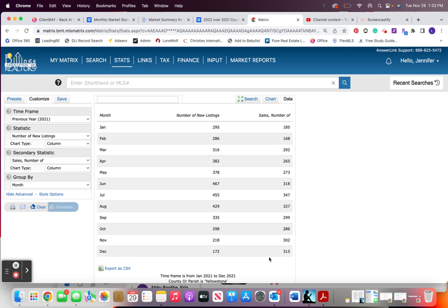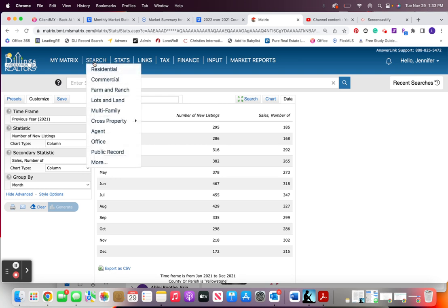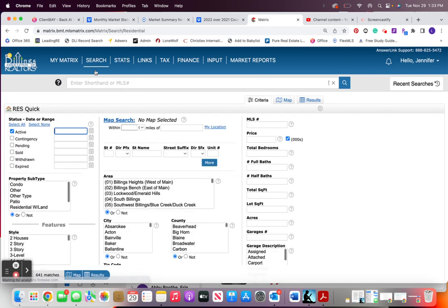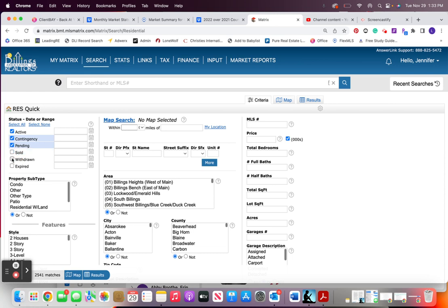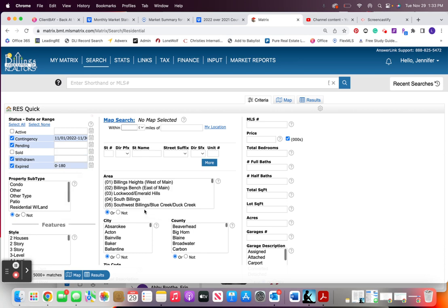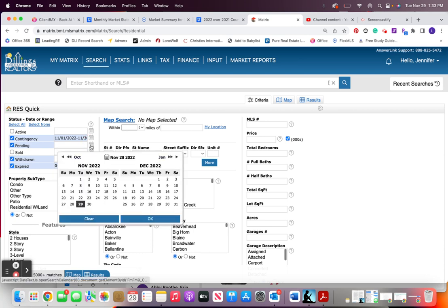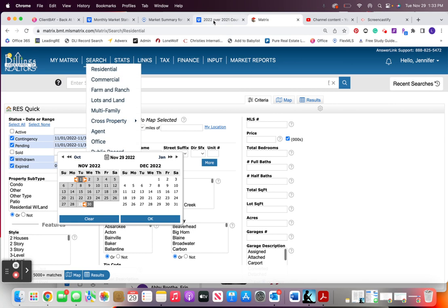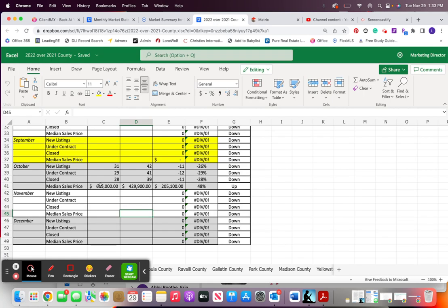Now in order to get under contracts we kind of have to be creative and what I tend to do is I go over to residential search, I hit contingent pending, withdrawn and expired and I will choose—actually you know what, for this one we changed it. I take it back.